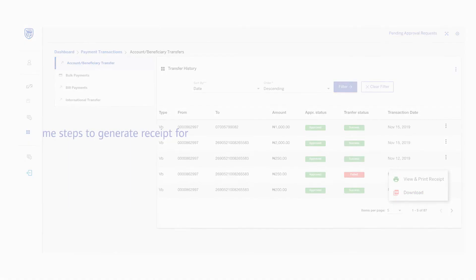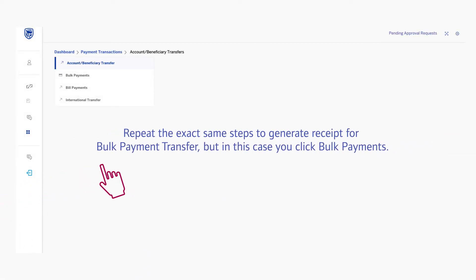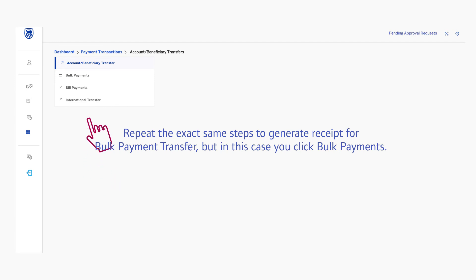Repeat the exact same steps to generate receipts for bulk payment transfer, but in this case, you'll click Bulk Payments.